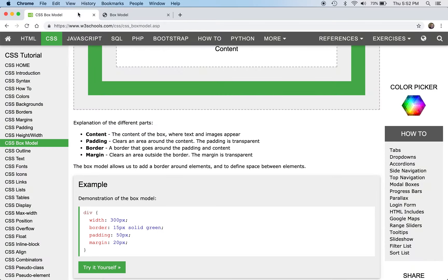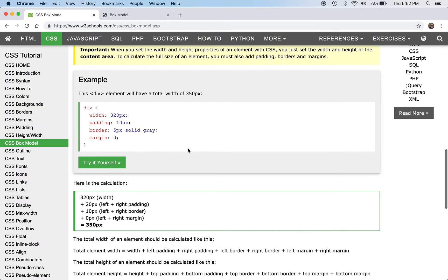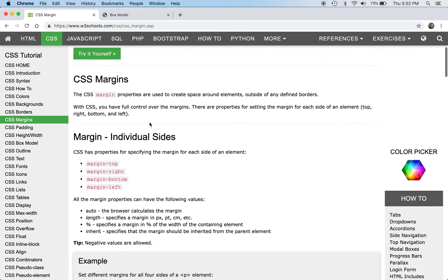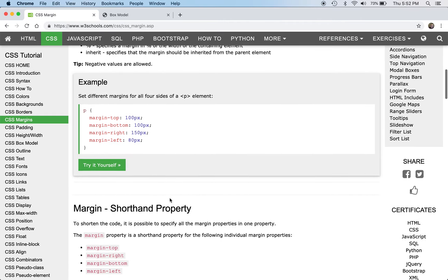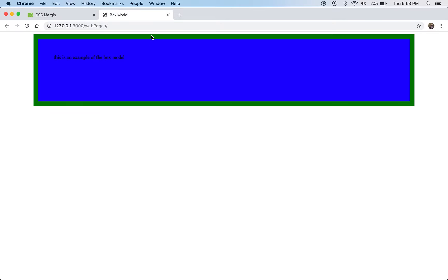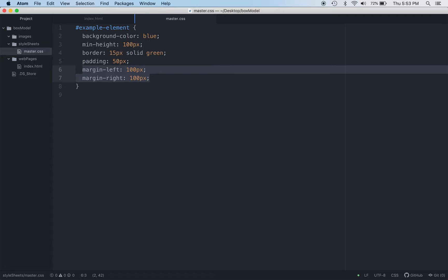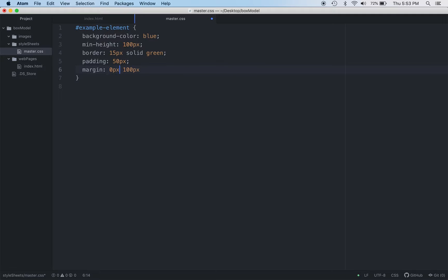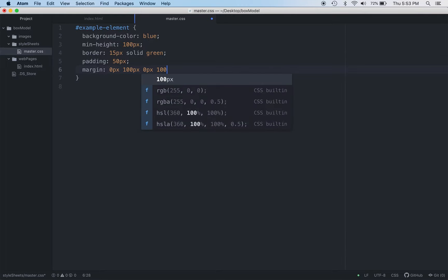There is also a shortcut for padding and margin. Looking at the box model, you can see how it applies with the border — for example, a 15-pixel solid green border all around the element. The shorthand works by starting at the top and going clockwise: top, right, bottom, left. So for margin, if I want zero on top, 100 pixels on the right, zero on the bottom, and 100 on the left, I specify those four values in that order. That same shortcut concept applies to padding as well.